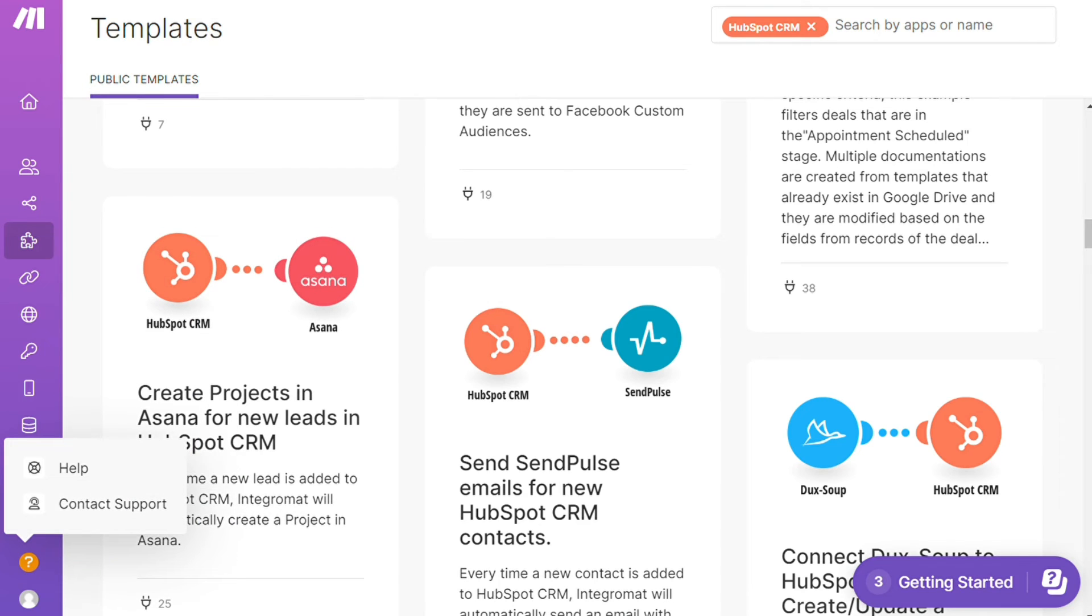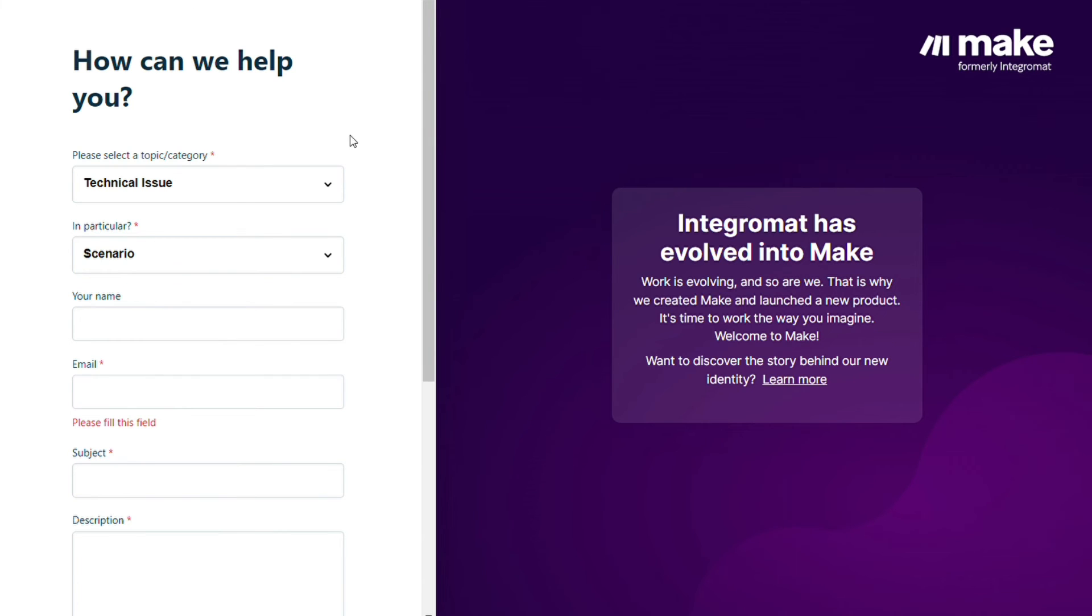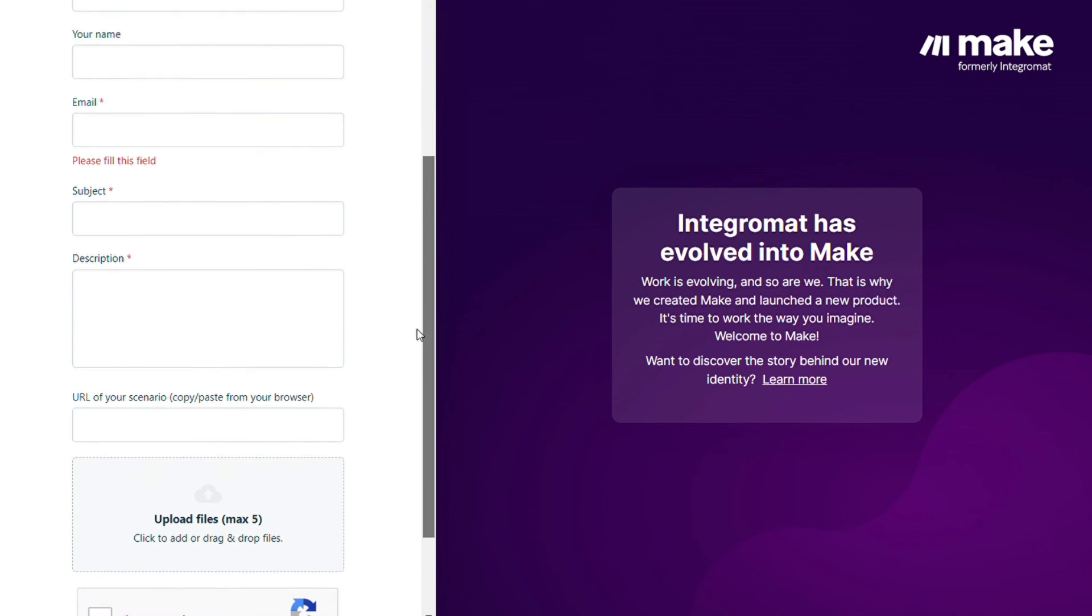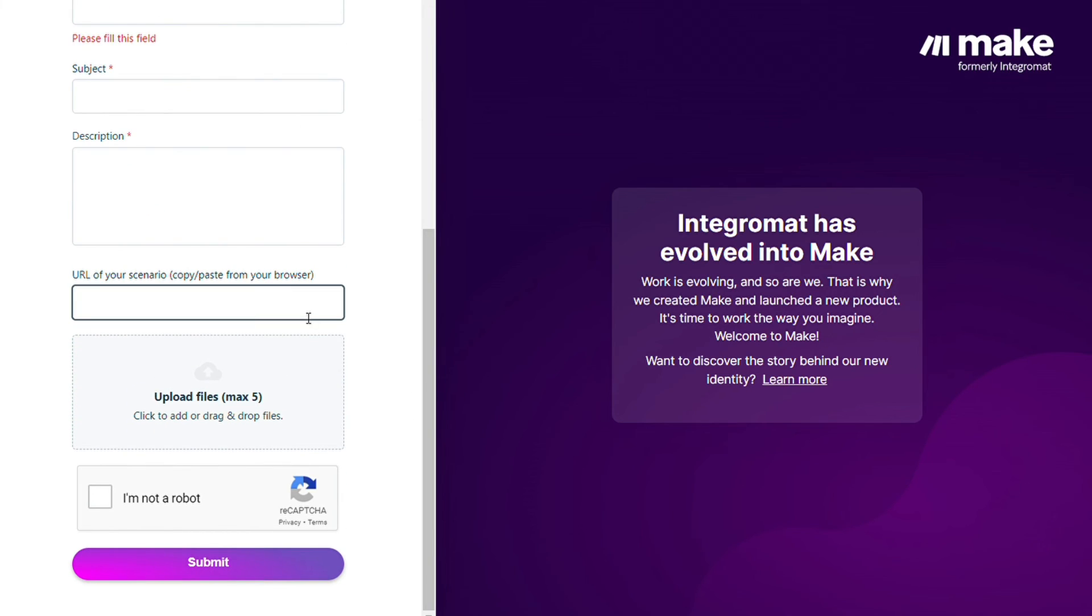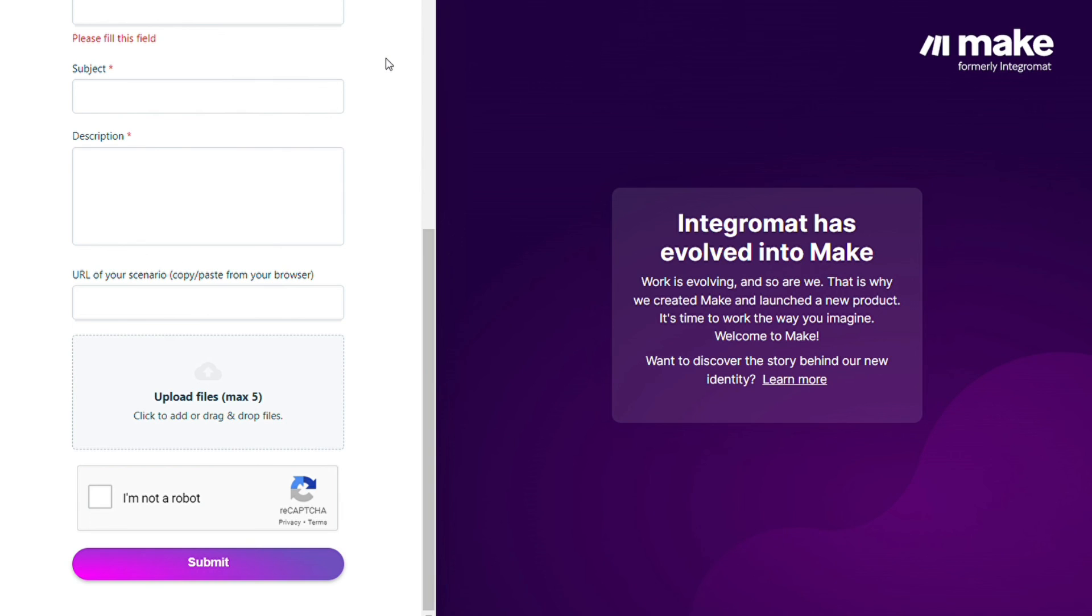Then you can contact the Make customer support for technical issues, scenario, and you could paste the URL of your scenario if you need any help from them. You can also watch my Make tutorial on my YouTube channel and that's it.